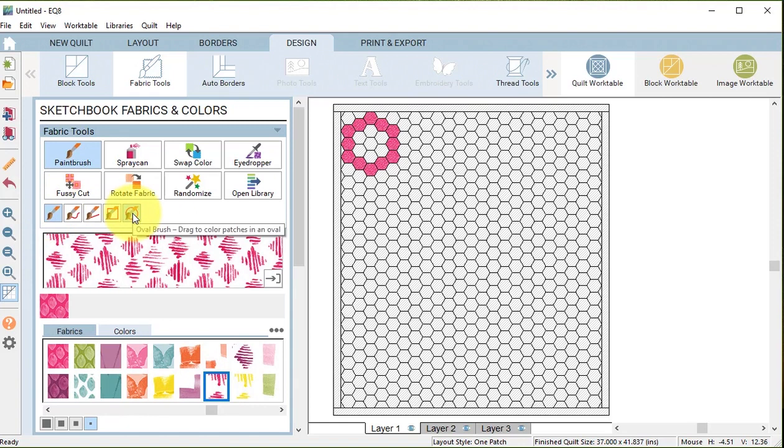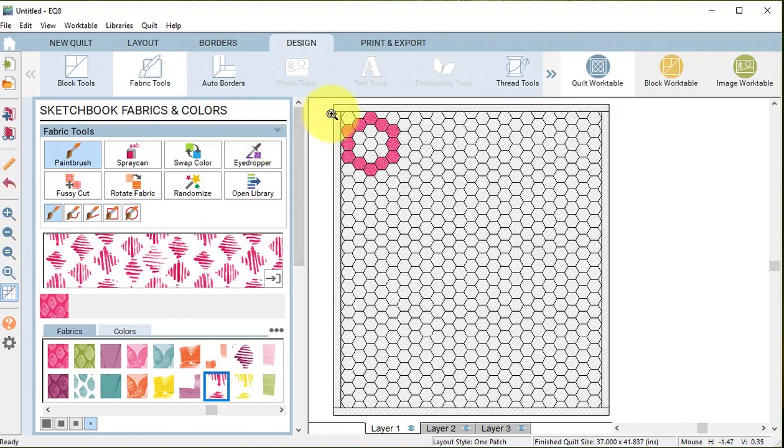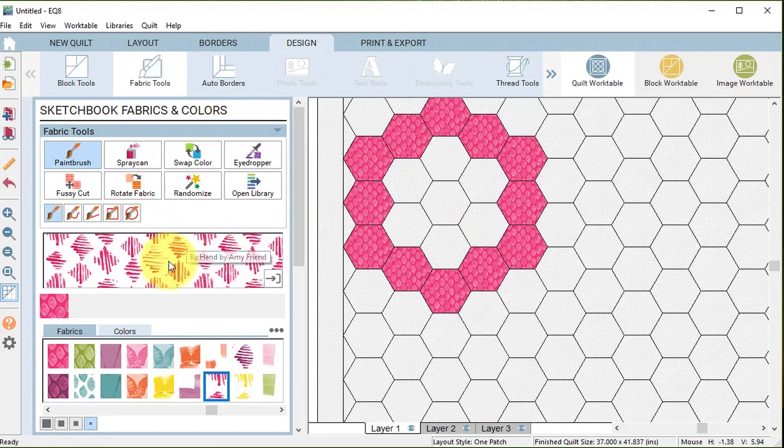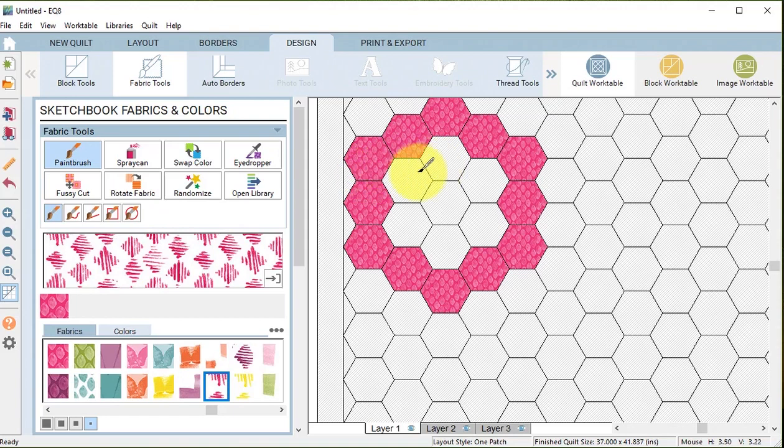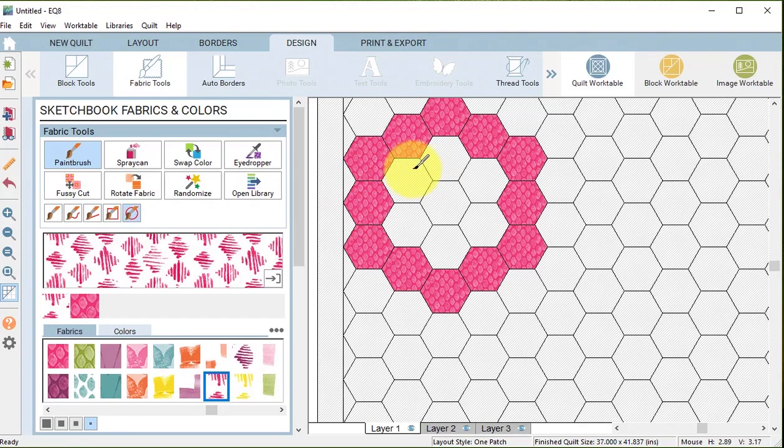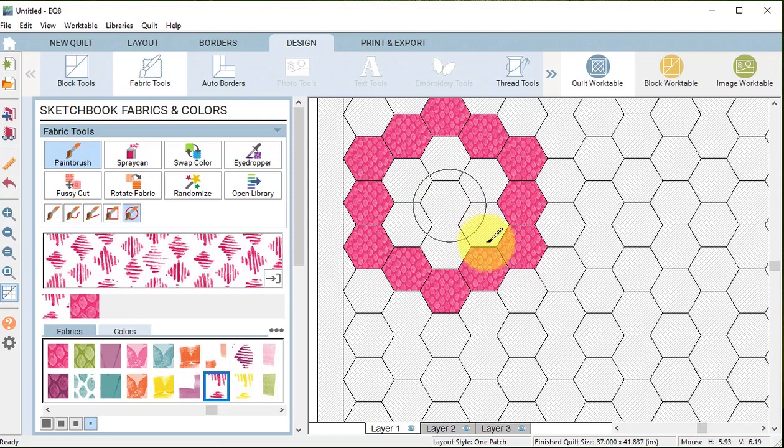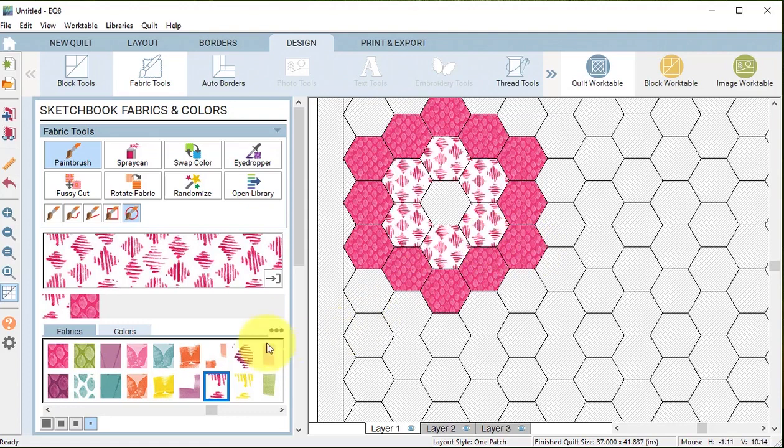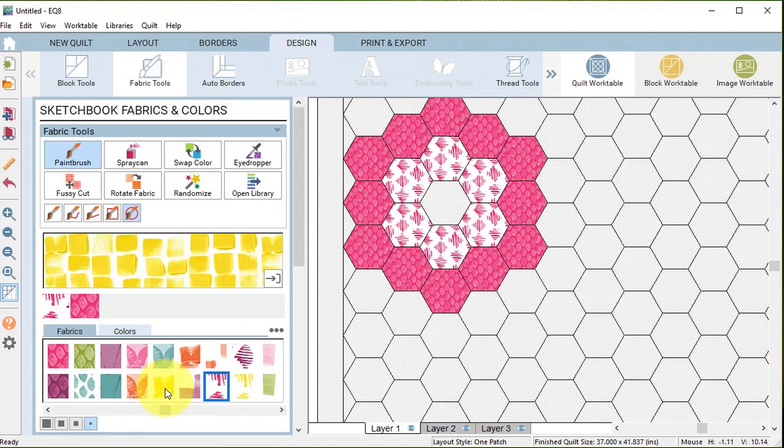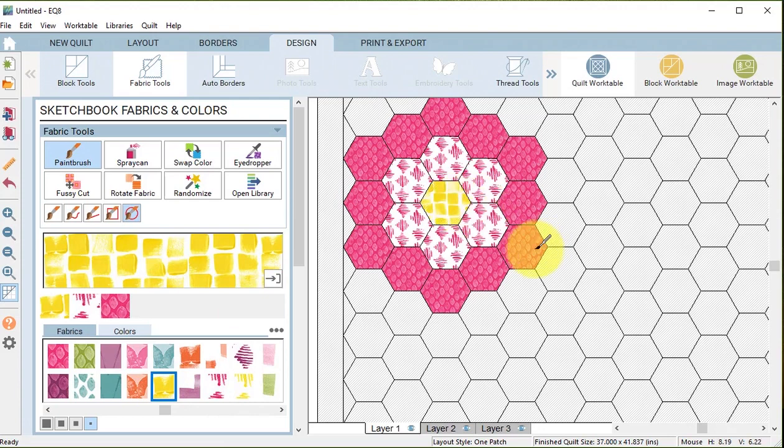For the next one I'm going to take another fabric, and under paintbrush there are actually multiple tools. I'm going to take the one that's called the oval brush. Let me just zoom in. Now when I select my fabric with the oval brush, if I drag it over the area that I want to fill, everything touching that oval will change to the new fabric. So it can become very useful in this situation.